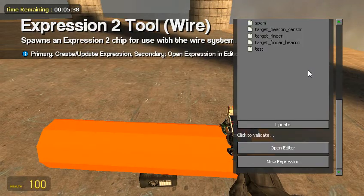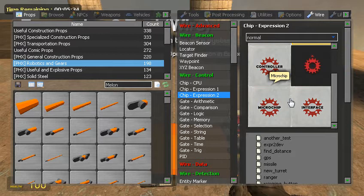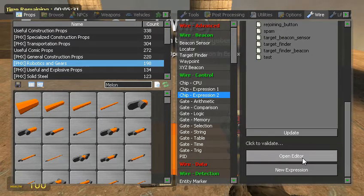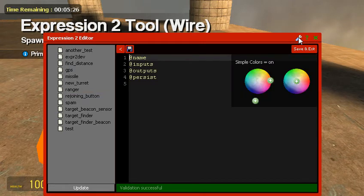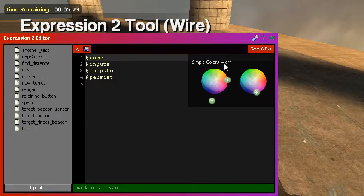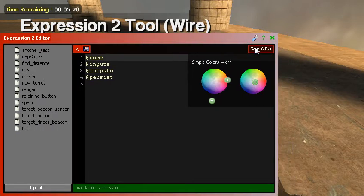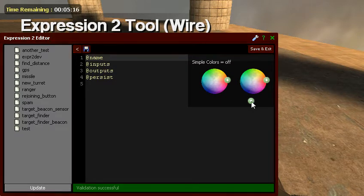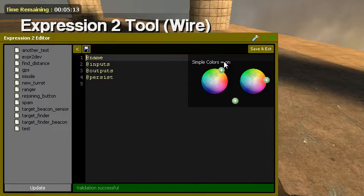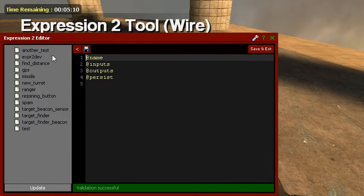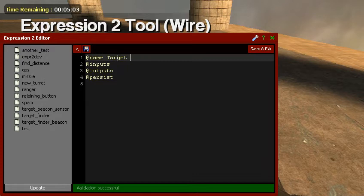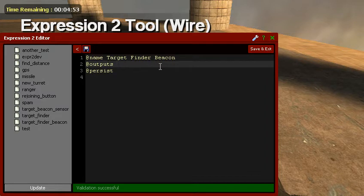So here's your GPS. Now we're going to actually get our target finder mixed in with the beacon sensor thing. So new expression. This is an ugly color. I like this better. So we got our name. You can name this whatever. Finder beacon. We're not going to have any inputs on this. This has no need for inputs or outputs.